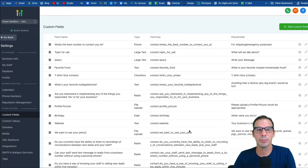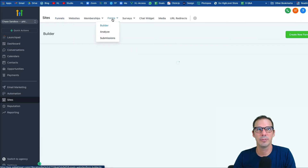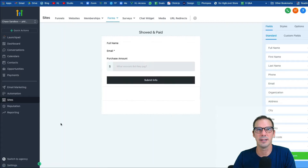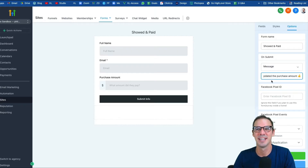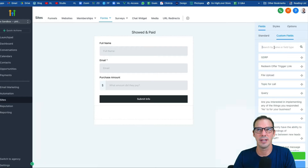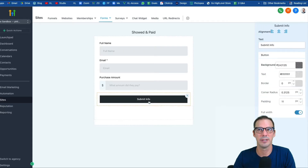Step three: we're going to create a form. Go to Sites > Forms > Builder and create a form — call it something like 'showed and purchased.' I already have one called 'showed and paid.' Under options, give it a name; on submit, change it to a message like 'thanks, we've marked this lead as won and updated the purchase amount.' Then drag in full name, email, and the purchase amount custom field. Add a button, make it full width, set the button text, and hit Save.